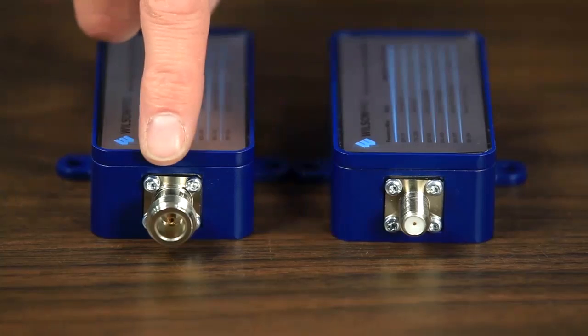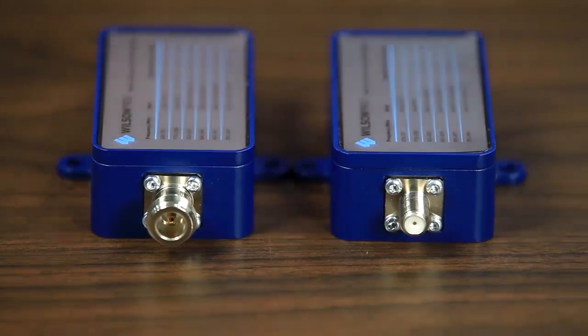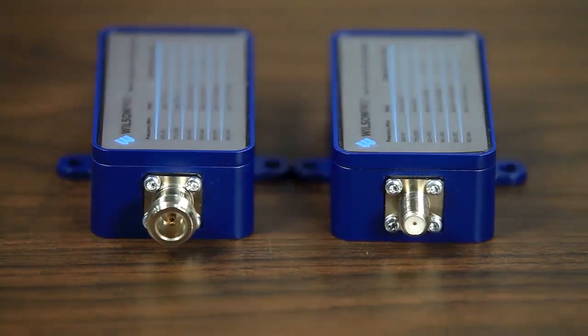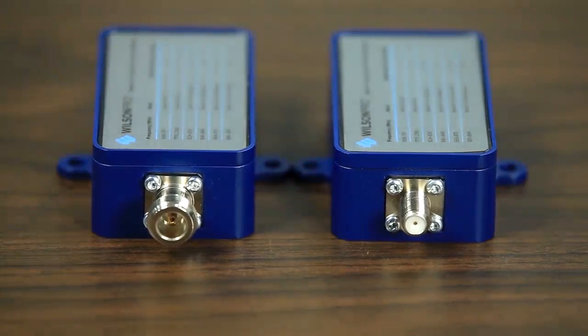There are options for F or N connectors, so no matter what kind of cable you're running, you'll have no problem installing a filter.